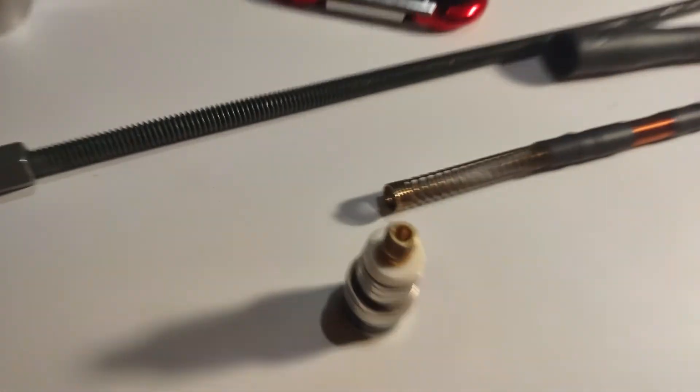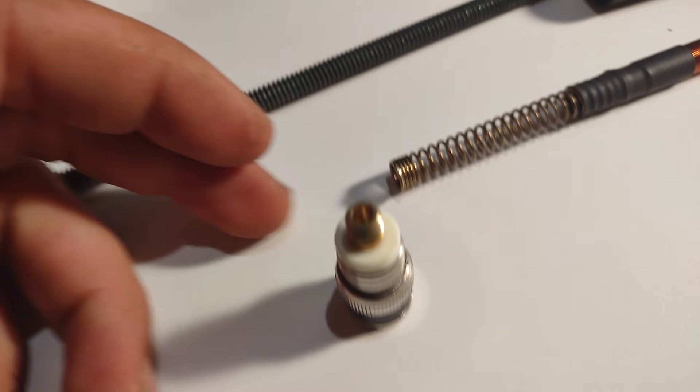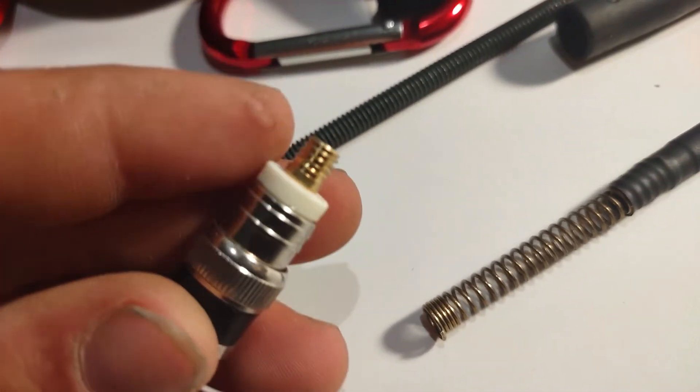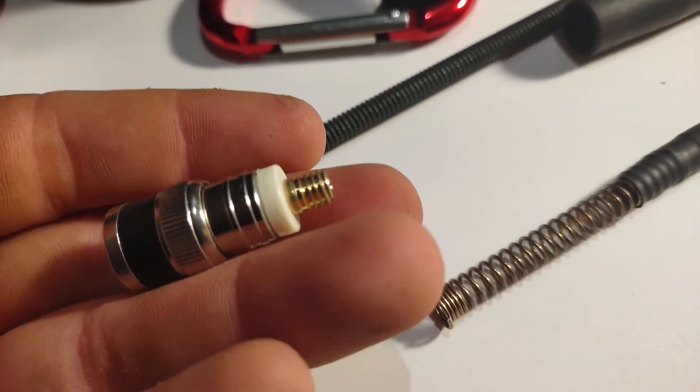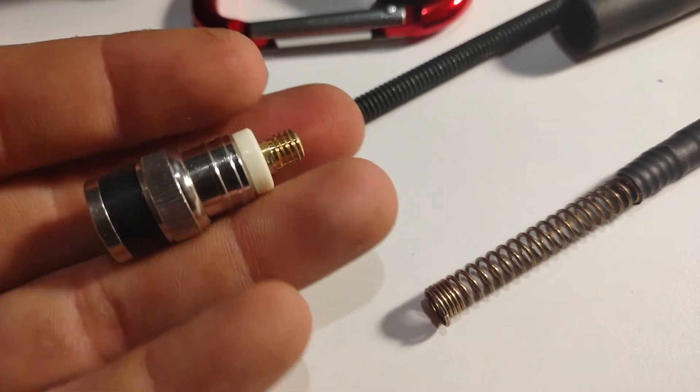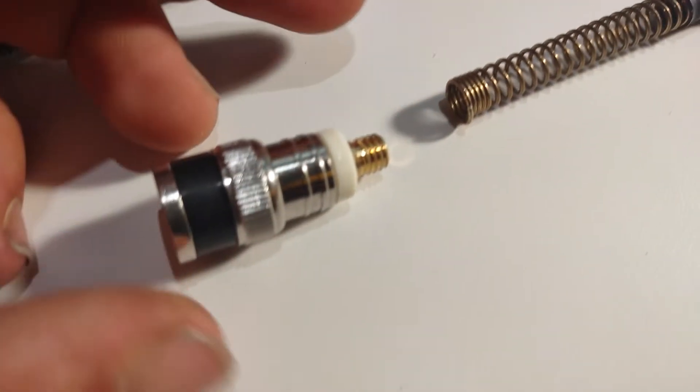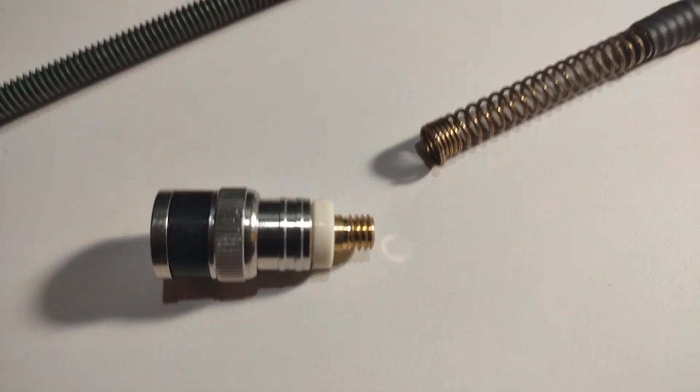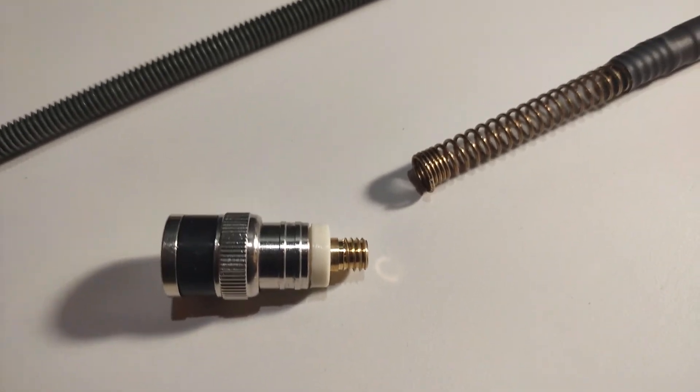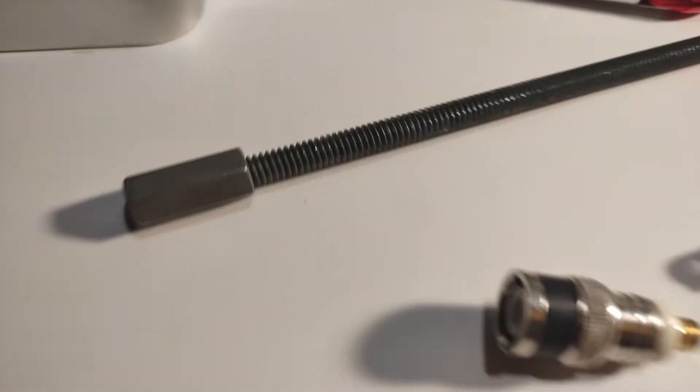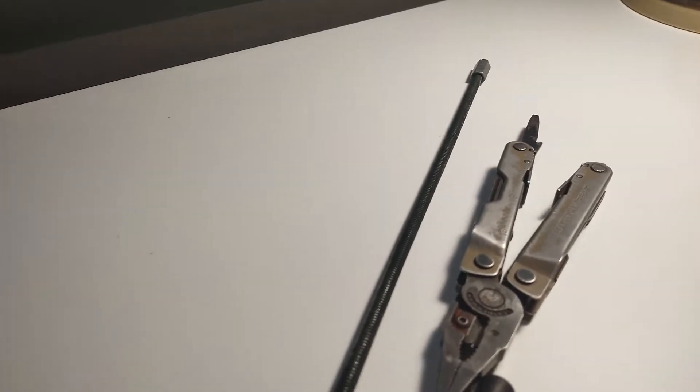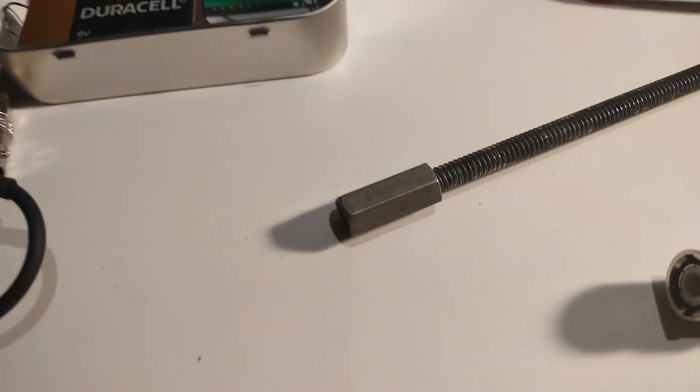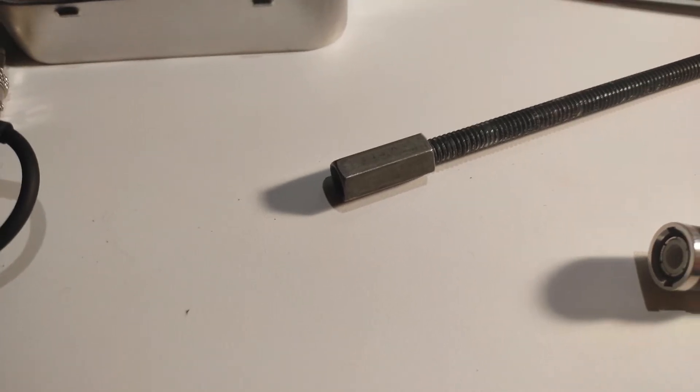But what was really interesting about this is that this particular one, I'm not sure if all of them have it, but this one is a, I believe a one quarter by 20, one quarter by 20 thread. And I just happen to have one quarter by 20 threaded rod and a couple of nuts.